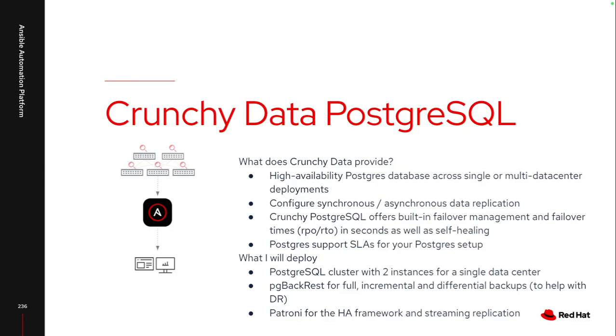So for myself, I will deploy a Postgres database. This is all going to be inside OpenShift leveraging the Crunchy Data operator. So I'll be deploying two instances in a single data center. I will leverage PG backrest to handle the backup portion, so it'll handle full incremental differential backups. And then Patroni will actually handle that streaming replication. So this ensures that if I destroy a single database node, it'll handle that streaming between the two. And if I happen to delete both of those database instances, I can wait for the backup to restore.